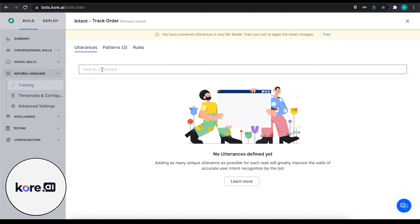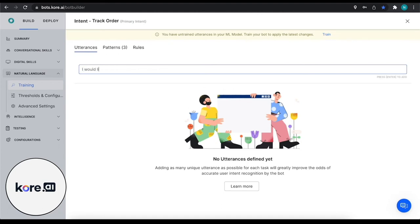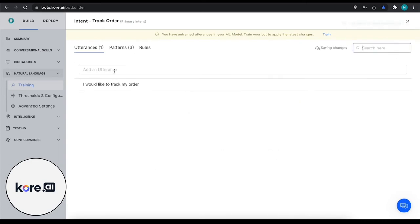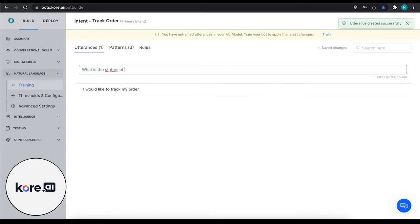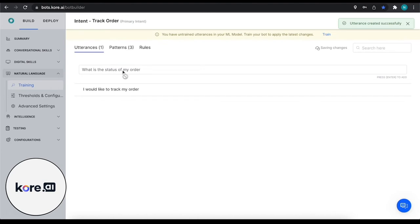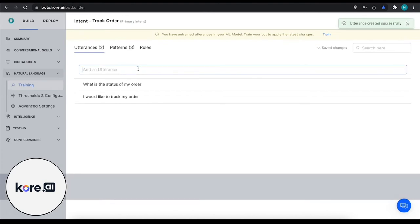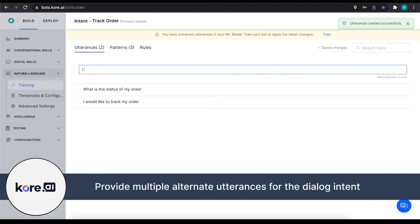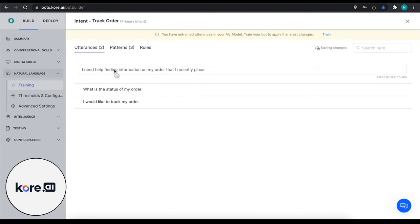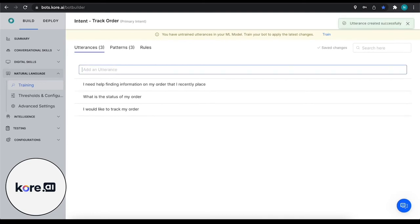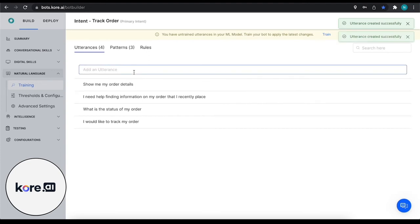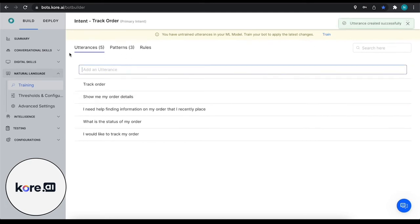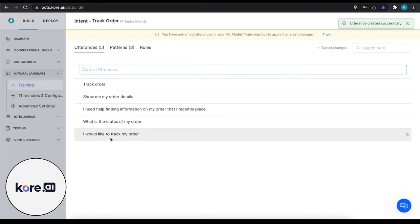So we can say 'I would like to track my order.' What is the status of my order? I need help finding information on my order that I recently placed. Show me my order details. And we'll just add one more for the sake of this video - just 'track order,' even something simple like that. So now we have some utterances in the data set that we can train our ML model on.